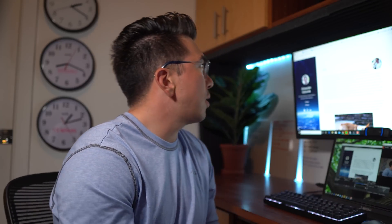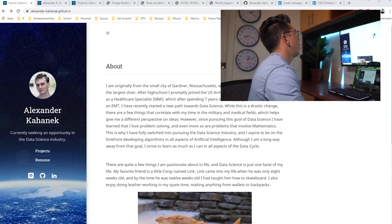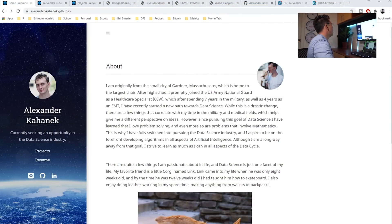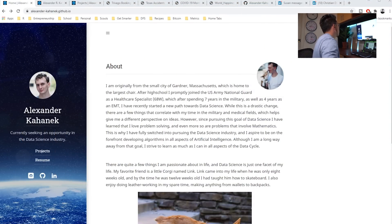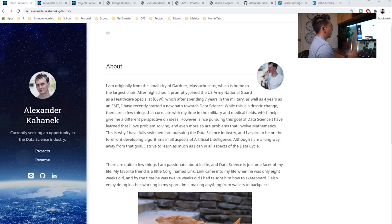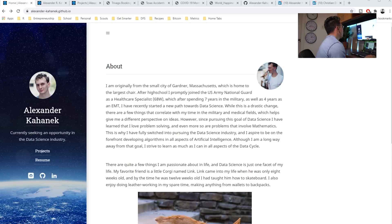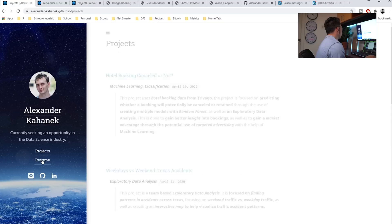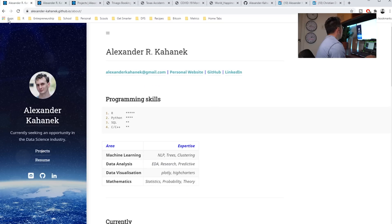So with that being said, let's jump in to the review here. We're going to start with the broader website. So Alexander has a really beautiful website that he's built. He has an about him section, projects, resume, etc.